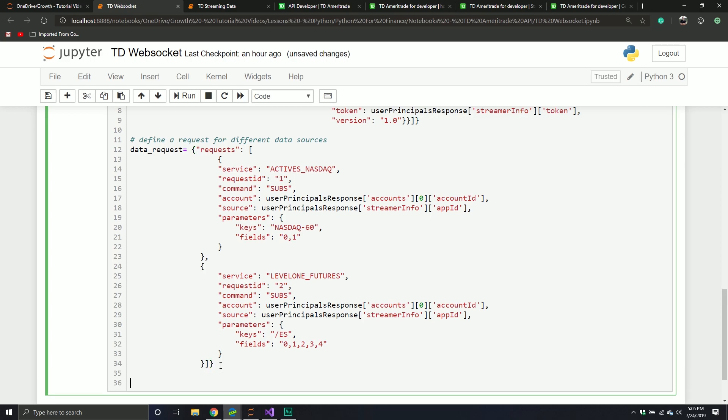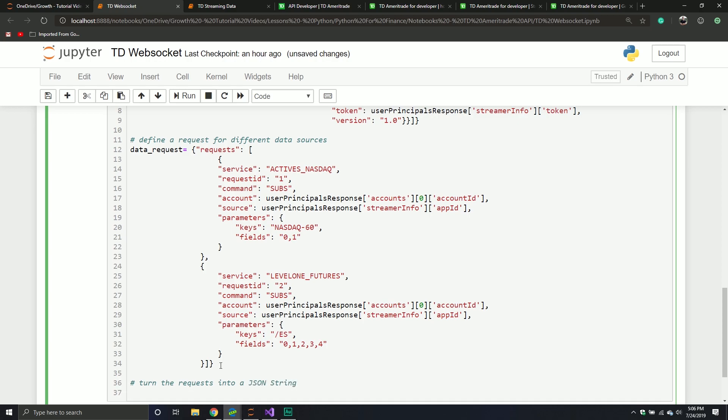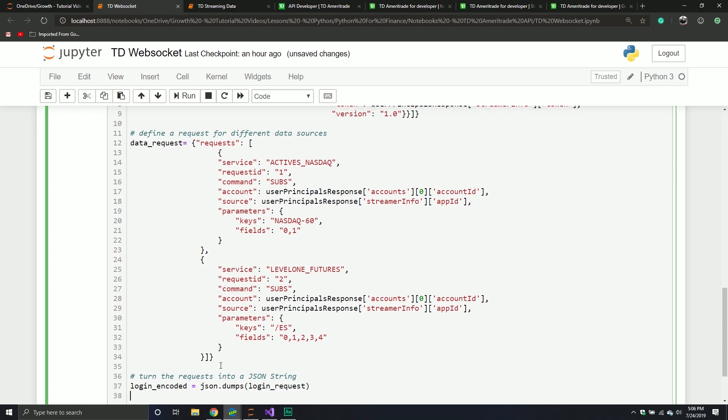So now that I've defined my request, I have to encode my request into a JSON string. So turn the request into a JSON string. I'm going to take my login and I'm going to just call it login encoded. I'm going to call my JSON library. I'm going to call the dumps command. It is dumps for string. S at the end means string. If there's no S at the end, it's usually a file. Login request. And then data encoded, which would be JSON dumps, and then it would be data request.